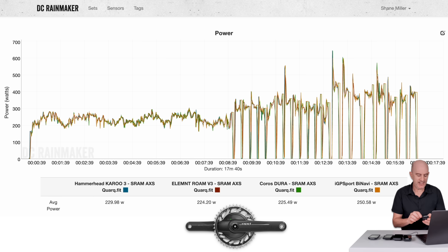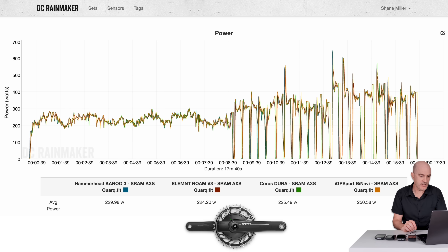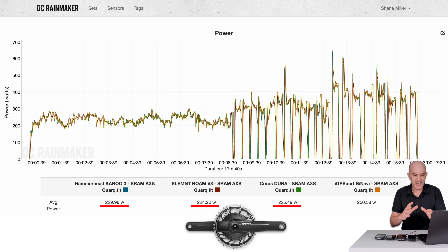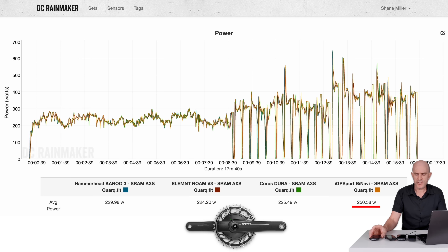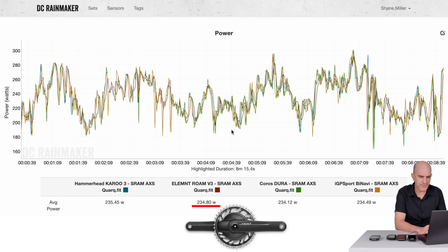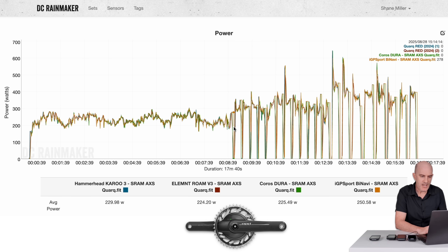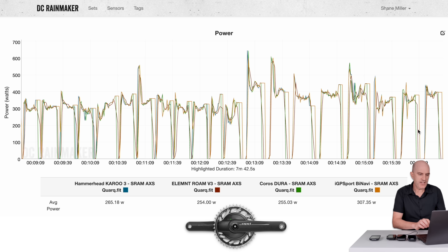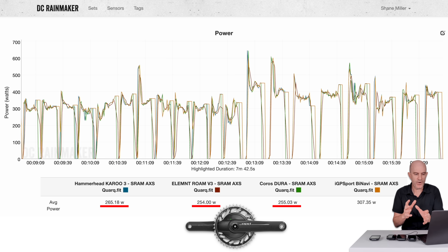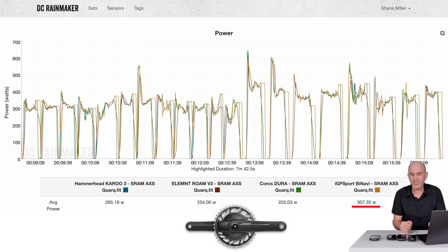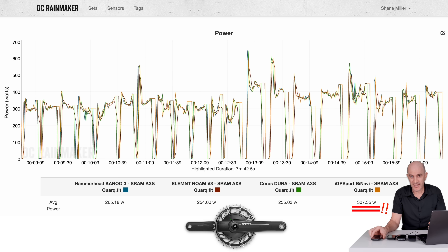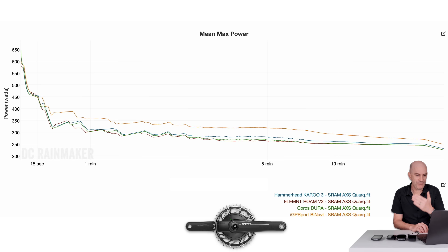So we're down to four units, all connected to the SRAM Quark Axis on the gravel bike. Average numbers: 229, 224, 225 — three within the same ballpark. 250 for the BiNavi on average — that data has been skewed by that unit. For steady state: 235, 234, 234, 234 — very close, as you'd expect. And for the starts and stops: 265, 254, 255 — so within 10 watts for those three units. It's a slightly wider range than I expected, but then there's 307 from the BiNavi. 307. There's no question — that's going to wreak havoc if you're tracking your numbers closely.